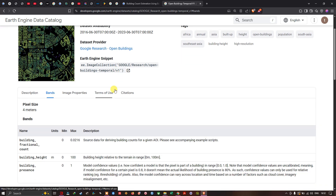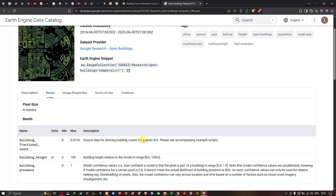The available bands in this dataset include: building fractional count, which is the source data for deriving building counts for the given area of interest; building height, ranging from 0 to 100 meters; building height related to terrain, also ranging from 0 to 100 meters; and building presence, which is the model confidence value ranging from 0.0 to 1.0.